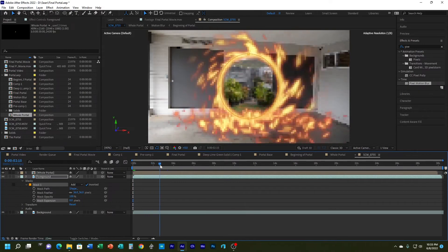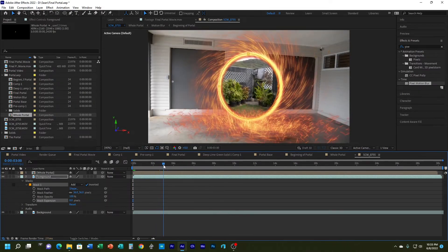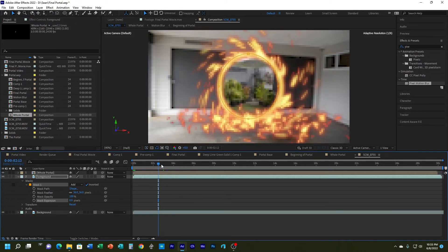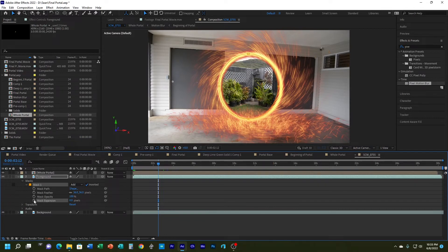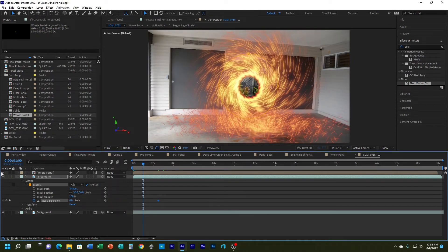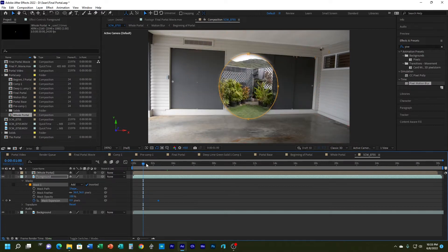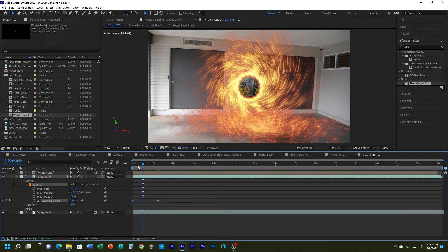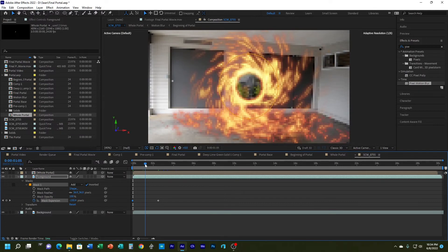Now I'll do that mask expansion animation. I'll go to the two-and-a-half-second mark where the portal is completely open, turn on the stopwatch for mask expansion, and leave that keyframe there. Then I'll hide the portal and go back earlier in time, bringing the mask expansion down until it disappears, and move that keyframe to the beginning of time.